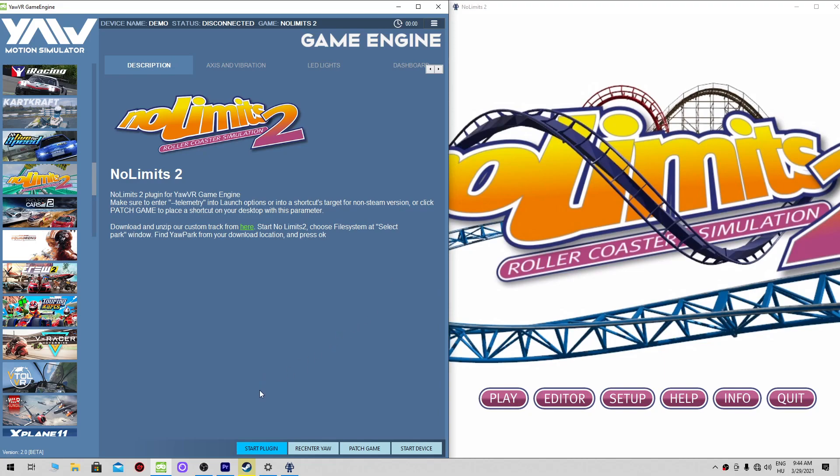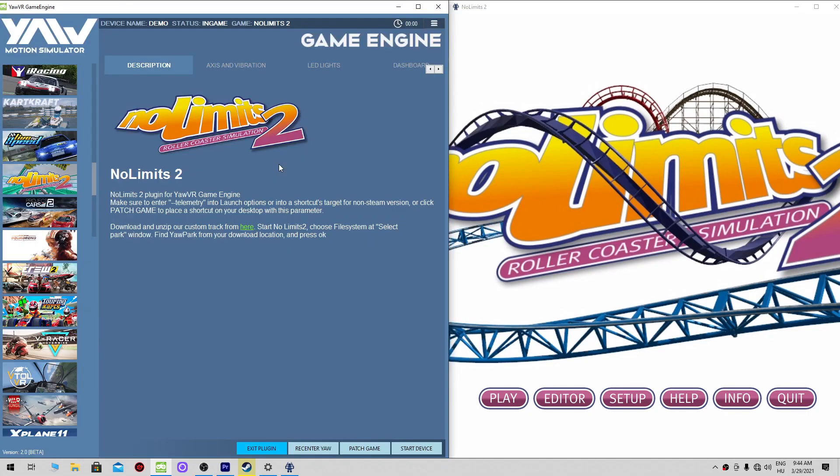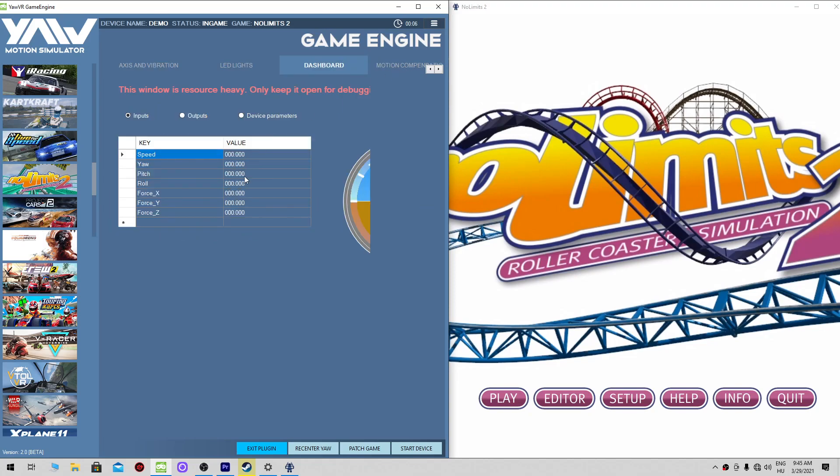I chose the game No Limits 2. When you want to play you should press the start plugin. The tracker only works if the games are running in the game engine. Watch out for that.